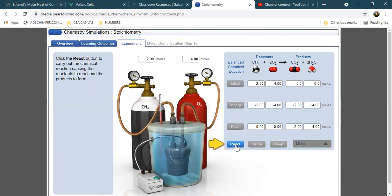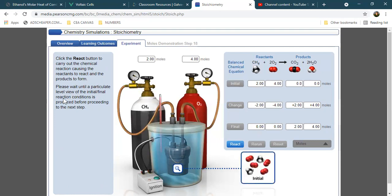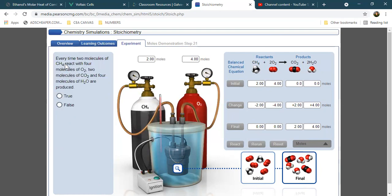Now let's click next and react. Please wait until the molecular-level view of the initial and final conditions is produced before proceeding. We've already produced the molecular illustration of the products. We have 2 moles of carbon dioxide and 4 moles of water. Let's click next — this is the final particulate view.